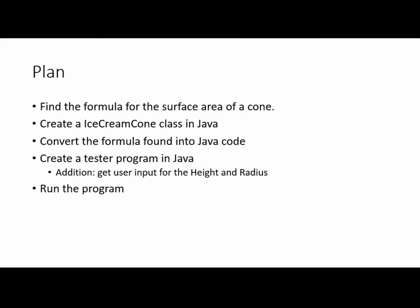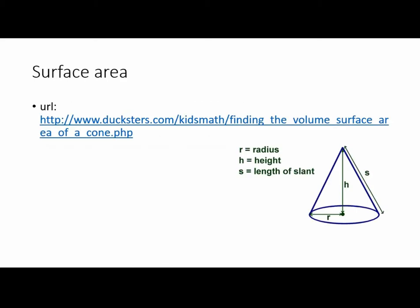The plan is to find the formula for the surface area of the cone, create an Ice Cream Cone class in Java, convert the formula to Java code, create a tester program, and I'm going to add in height and radius input so the user can change it, then run and test the program.